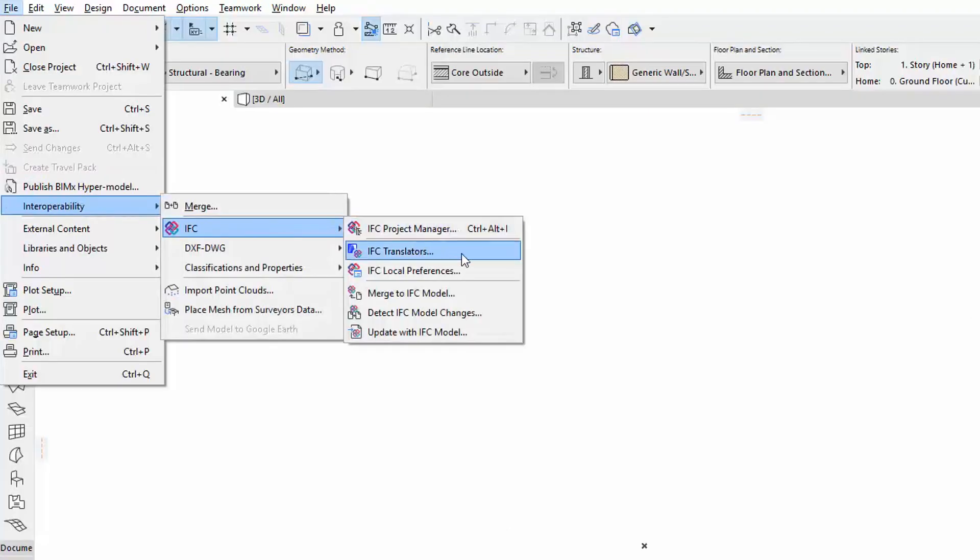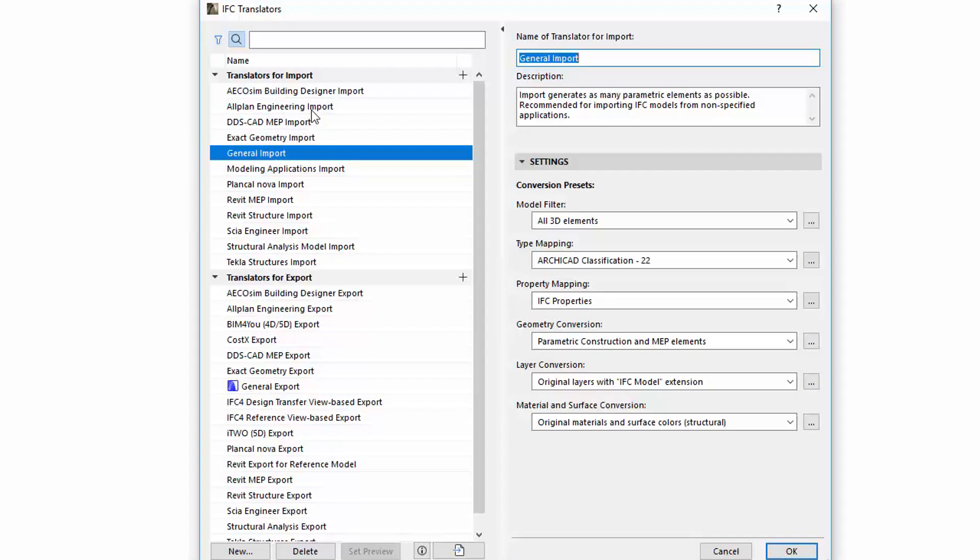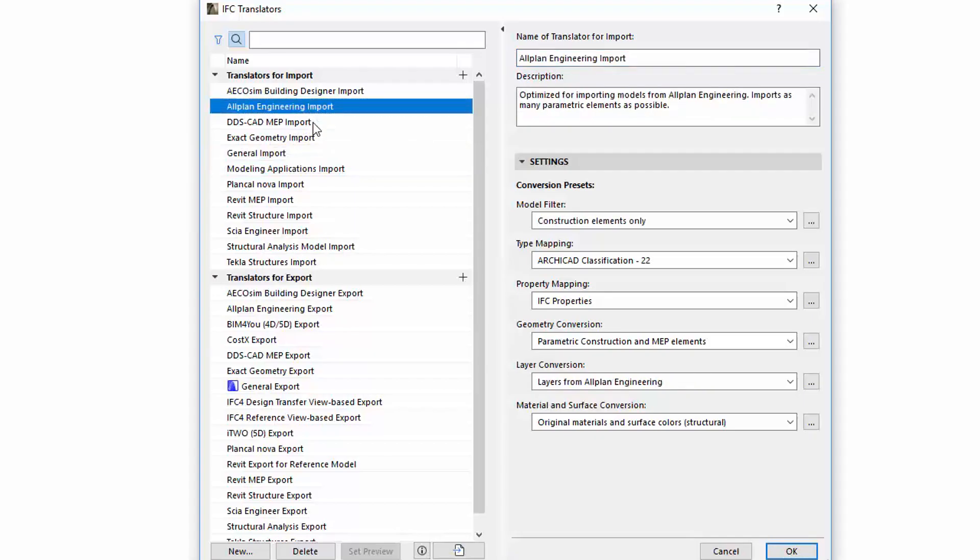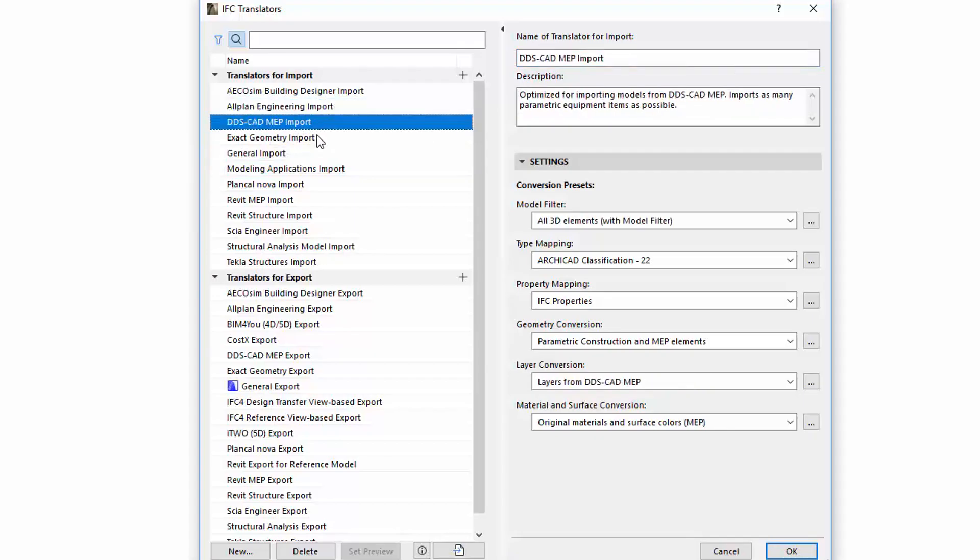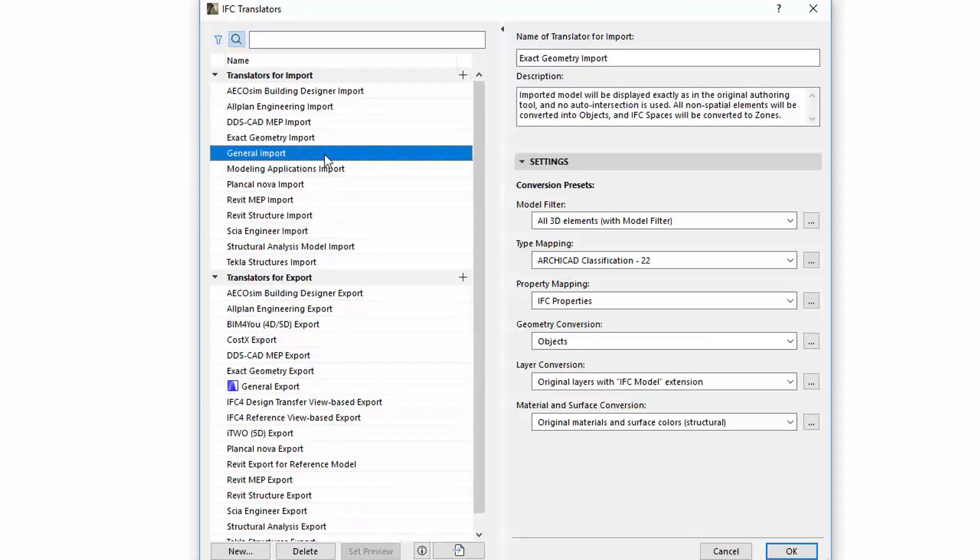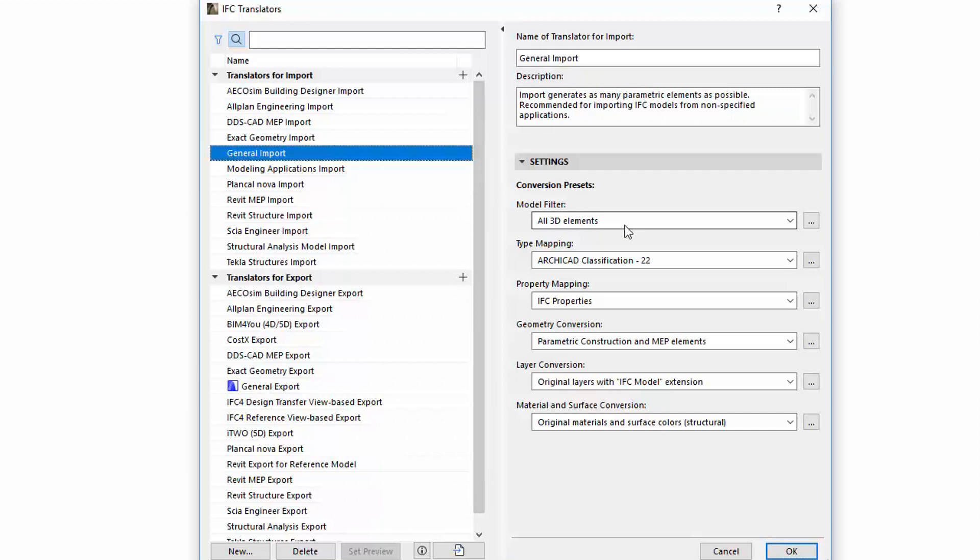Open the IFC Translators dialog from the File menu. Select any of the Translators on the left. On the right, under the Settings, you can find the new Property Mapping Conversion preset for IFC Import Translators.